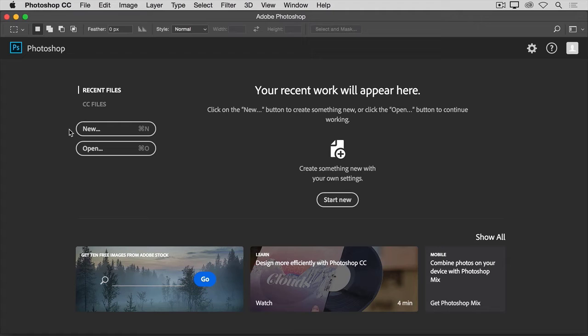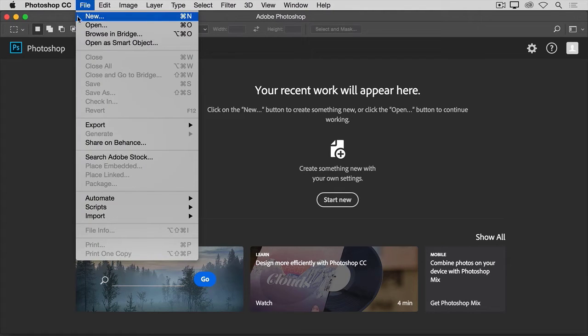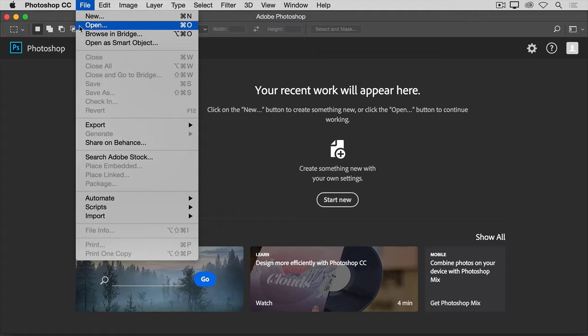But there's another way to get to these same commands from anywhere in Photoshop. Even if your start screen isn't showing, you can always go up to the File menu at the top of Photoshop and choose New or Open from there.